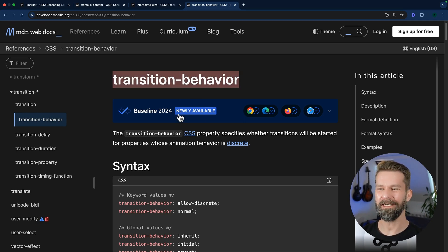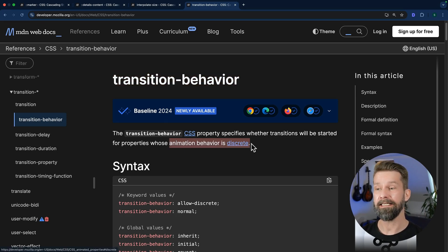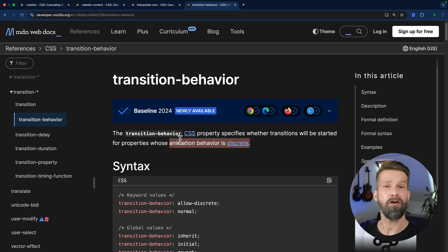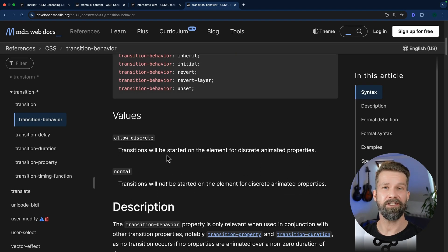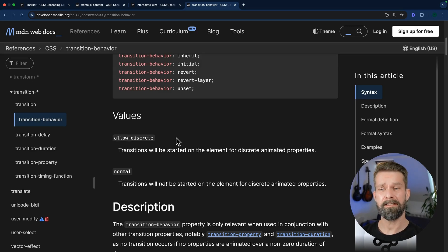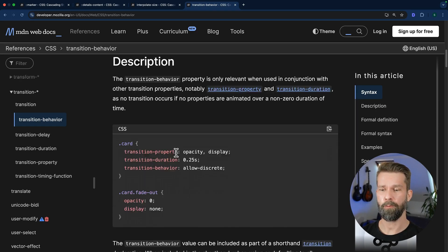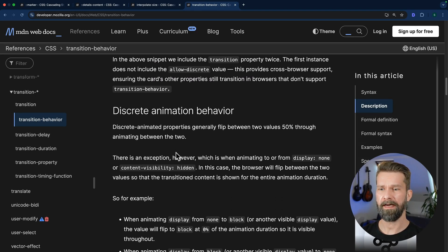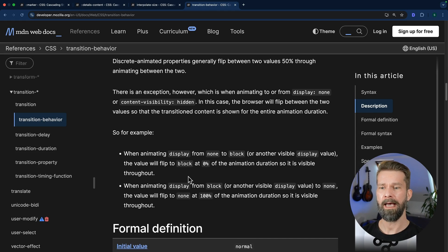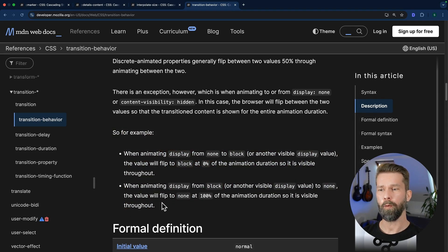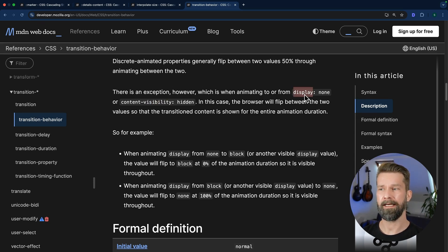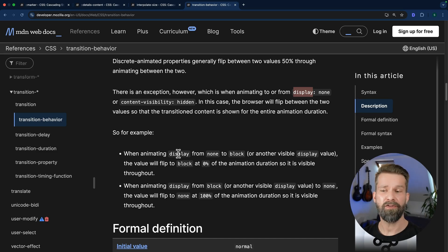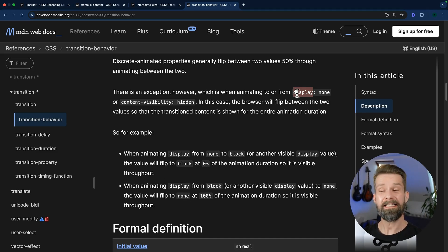The new transition-behavior CSS property, which is already available on the baseline, allows us to tweak and specify how these properties you usually have a discrete animation. So we're talking here display content visibility, how these should behave when they are transitioned. We can now define that for certain transitions, we want to allow discrete transitions or animations. And when we scroll down here a little bit, we will find an explanation of the discrete animation behavior. But here's an example that shows us that when we use discrete animations for properties such as content visibility or display none, the toggle, the flip to display none or content visibility hidden will be held until the transition is done. So let's apply this.